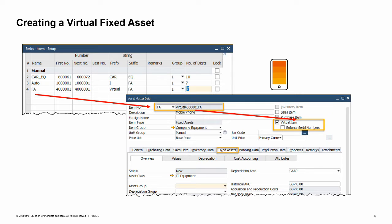Once you define an asset master data as a virtual item, you can start using it as a template for purchasing a bulk of identical assets. OEC Computers define a virtual item for the mobile phones they purchase for their employees. Selecting the Enforce Serial Numbers box means that when you purchase assets using virtual items in AP invoices, you must specify a serial number for each generated asset.